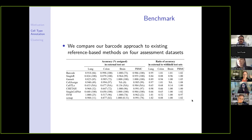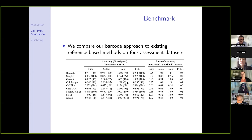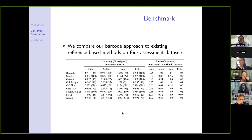A clarifying question about the benchmark table: for CellAssign on the brain dataset, the method labeled all cells as unknown or other, so no cell type labels were assigned. For CASEL, the NAs in the parentheses are because CASEL doesn't have a built-in approach to label a cell as unknown, so by default all cells were assigned labels.